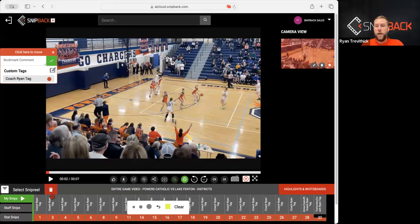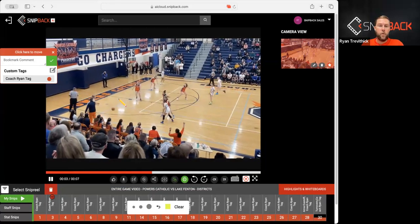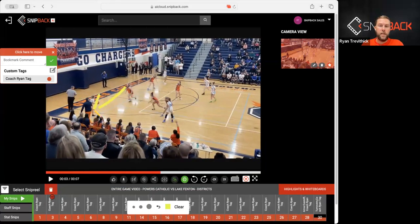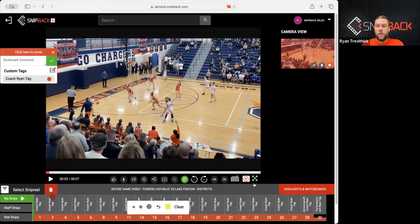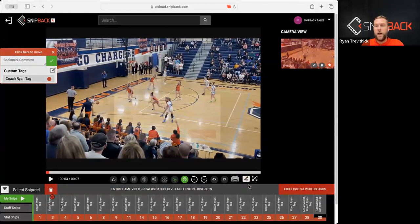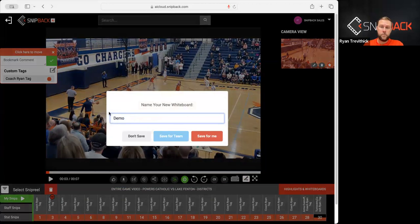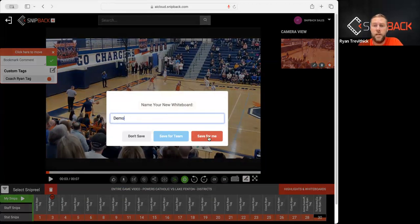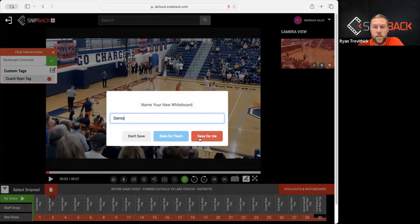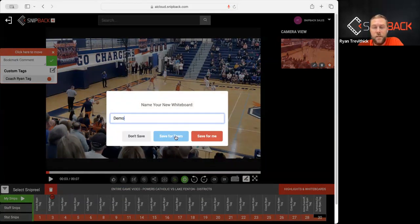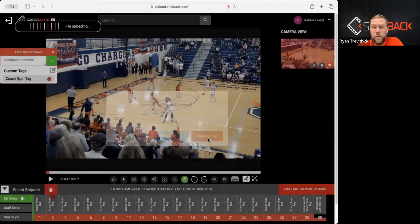When I'm done actually using and whiteboarding, whatever it is that I need to teach to an athlete, I can hit stop and I can hit demo and then I can save it for me. When you save it for you, it's going to save directly for your account or it's going to save for your team.